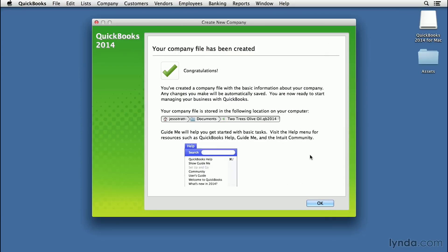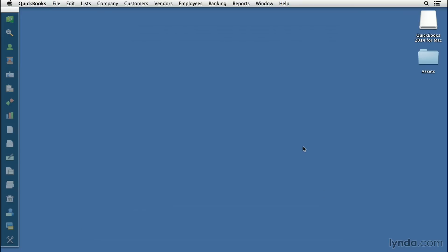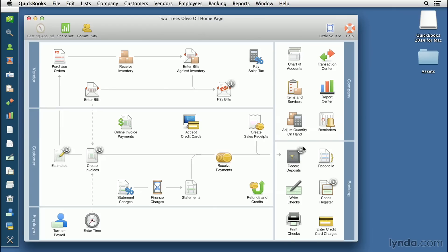I've created my account. It's reminding me where I put it on my computer and what it's called. It's in the documents folder and it's called twotreesoliveoil.qb2014. It's also reminding you that there is a help file. Now we can click the blue OK button to access our company file and get started.